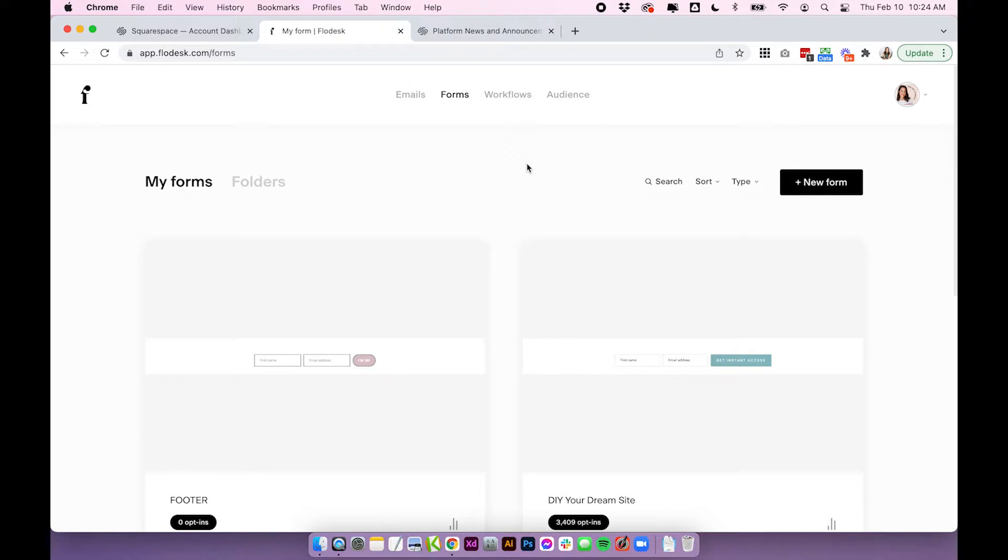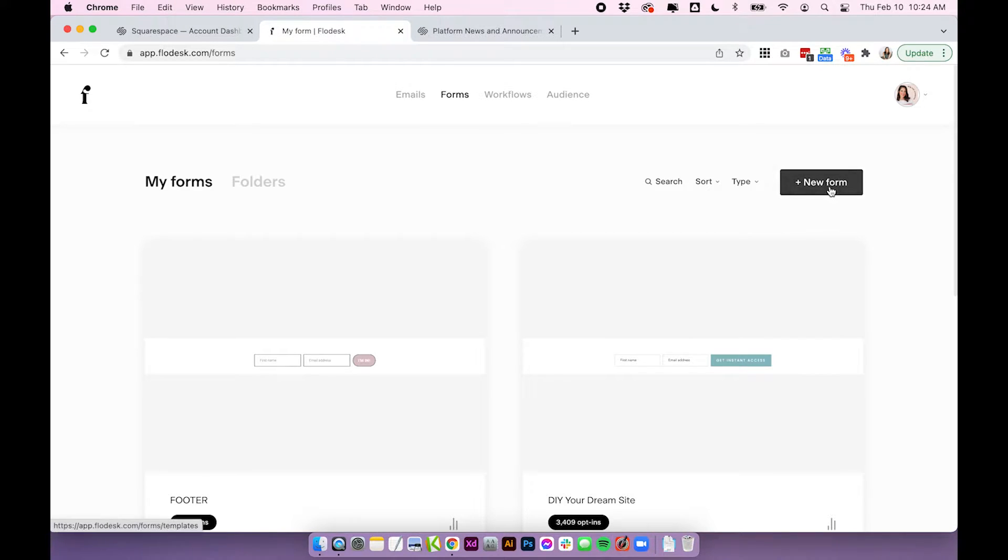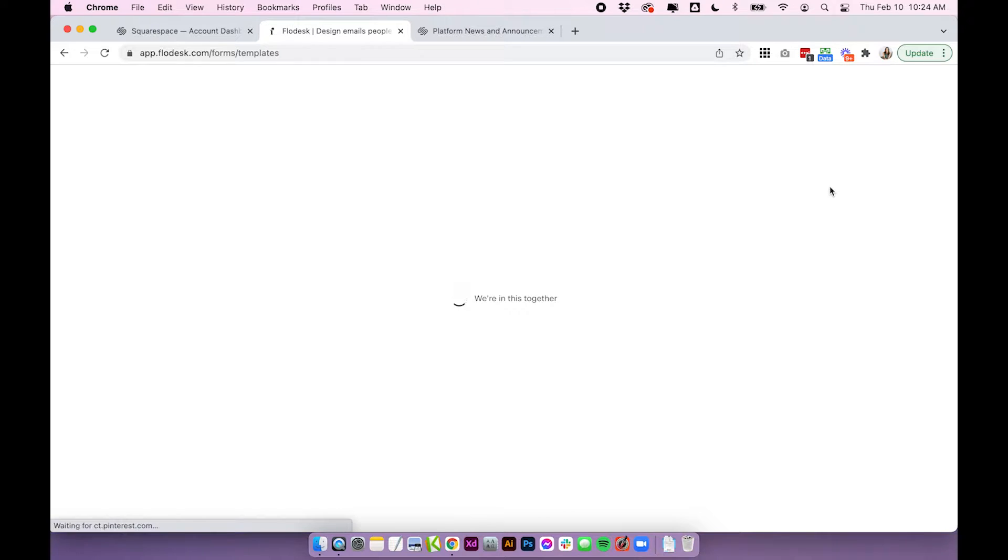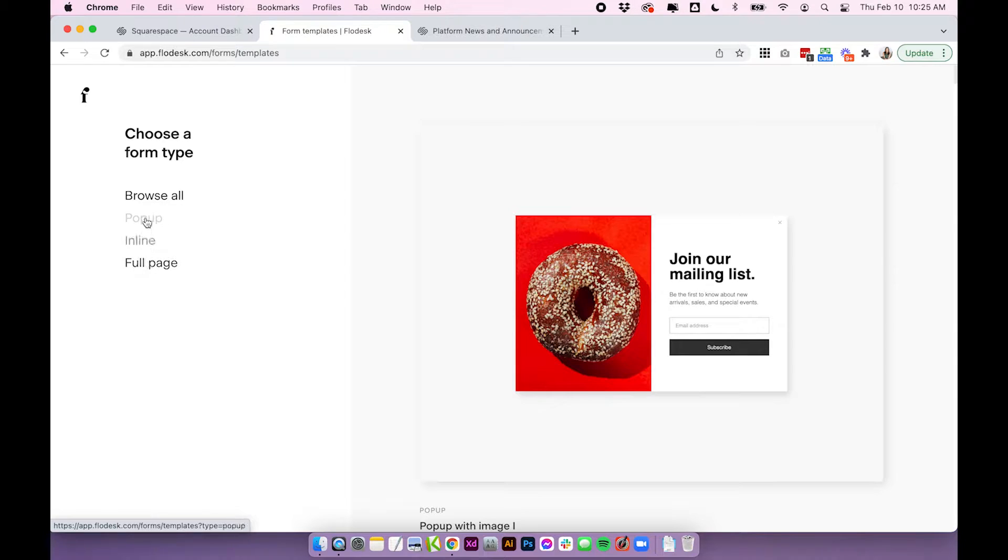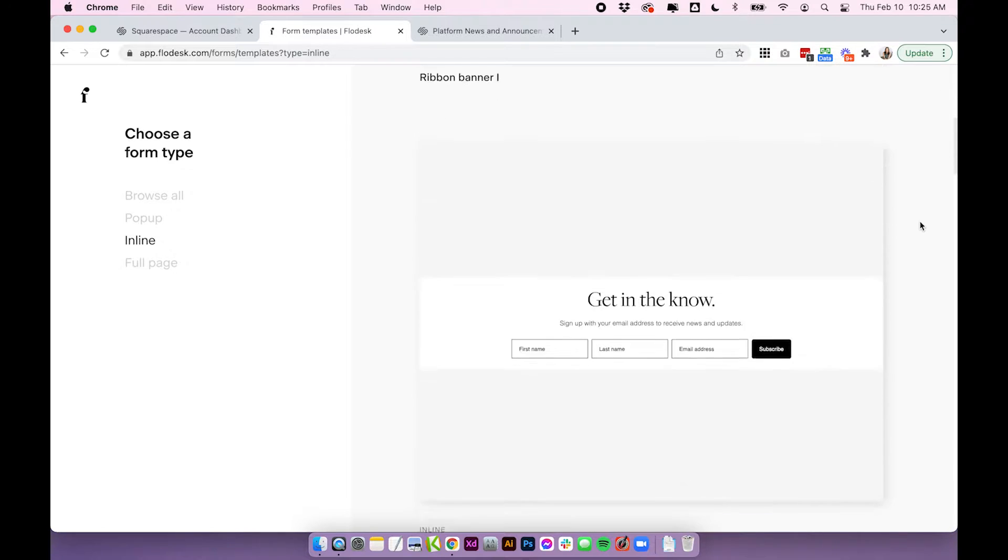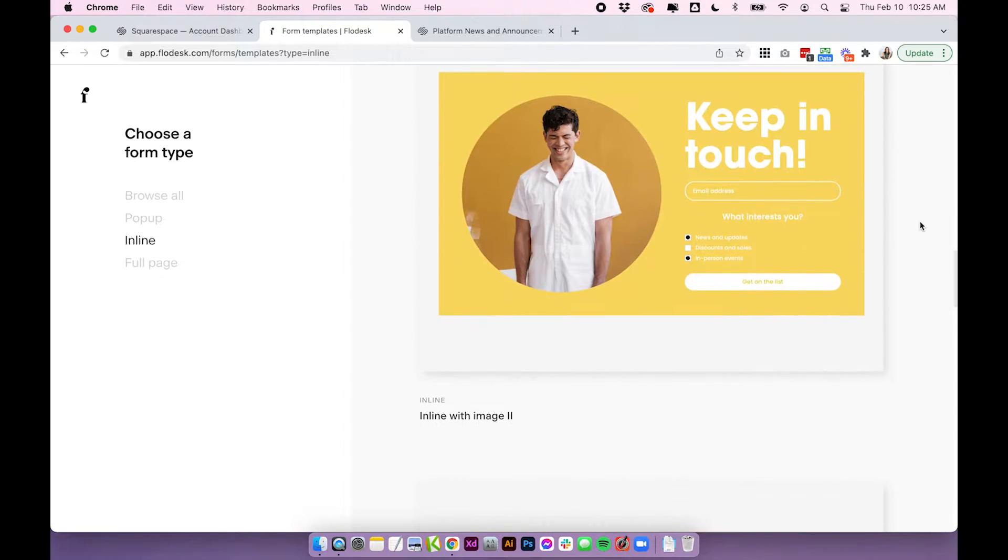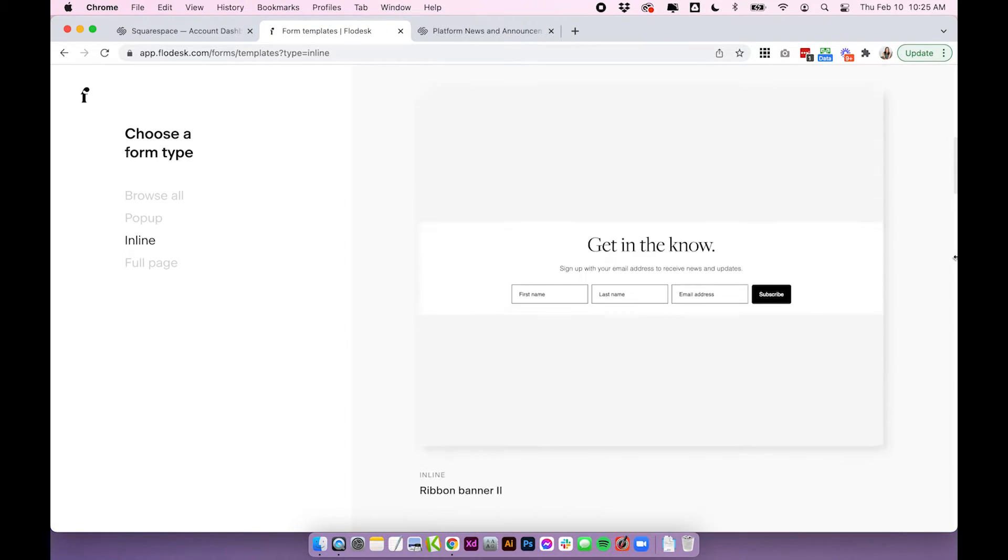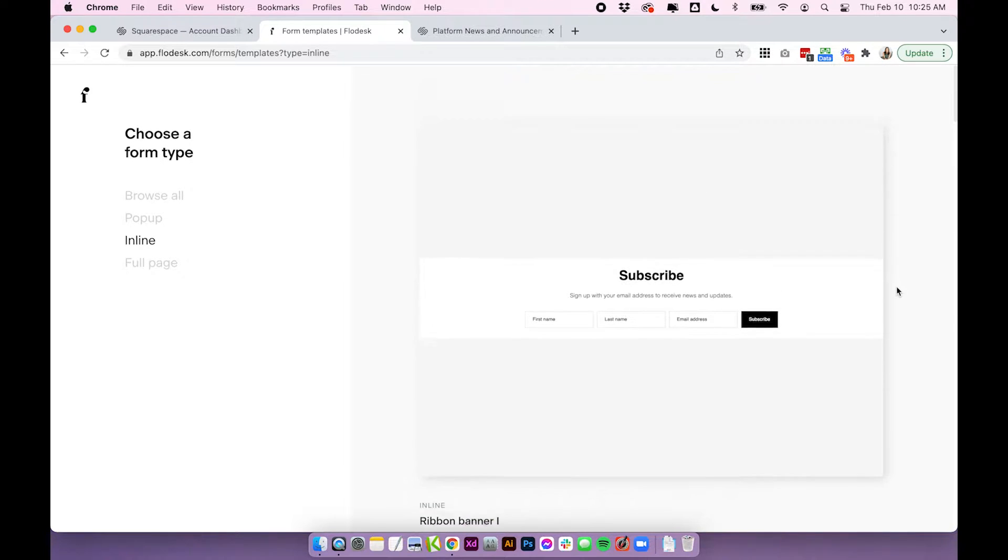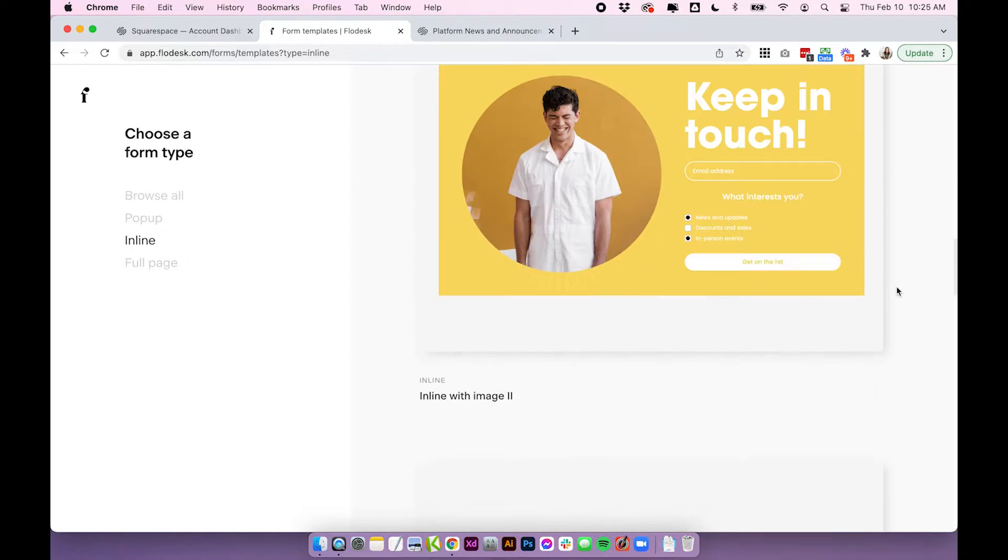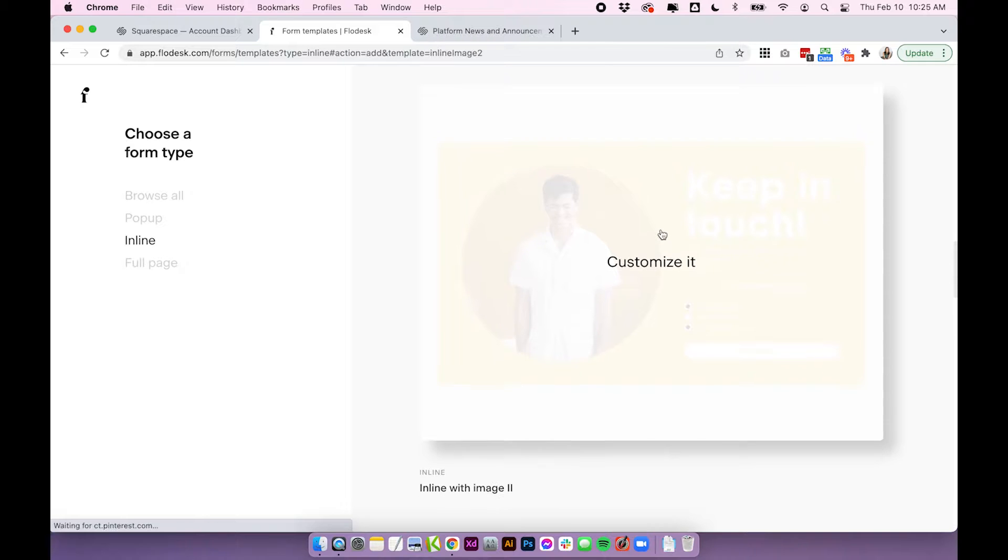Okay so the first thing you'll want to do is log into your Flowdesk account and we're going to come over to the forms tab. For this one we're going to embed a form into our site. So what we want to do is create a new form and this one will be called inline. So it's not a full page it's not a pop-up, we're going to actually embed it within a page on our site. You have a few different versions to choose from here but you can make all of these customizations no matter which one you choose so it doesn't really matter but let's go ahead and choose this one.